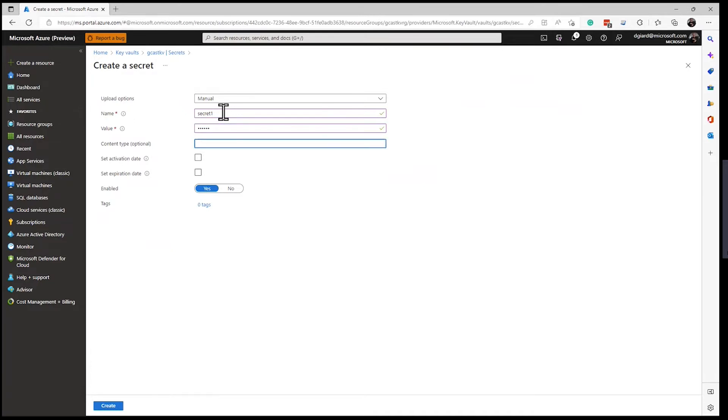You'd probably use this for something like a connection string or a password, something that your application wants to use. But you don't want it secure. You don't want to check it into source control. And you don't want to put it in a config file. This is more secure. Just tell the application where the Key Vault is, and what the name of the Key Vault, and give your application permission to access that Key Vault.